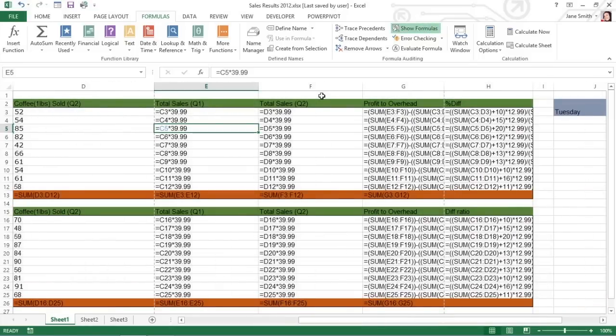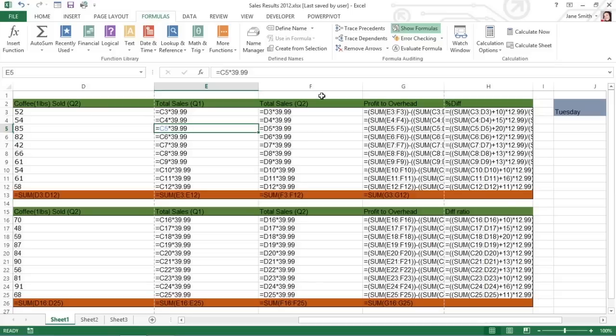After Excel displays the formulas in the worksheet, you are ready to print it as you would any other report. You can include the worksheet column letters and row numbers as headings in the printout, so that if you do spot an error, you can pinpoint the cell reference right away.